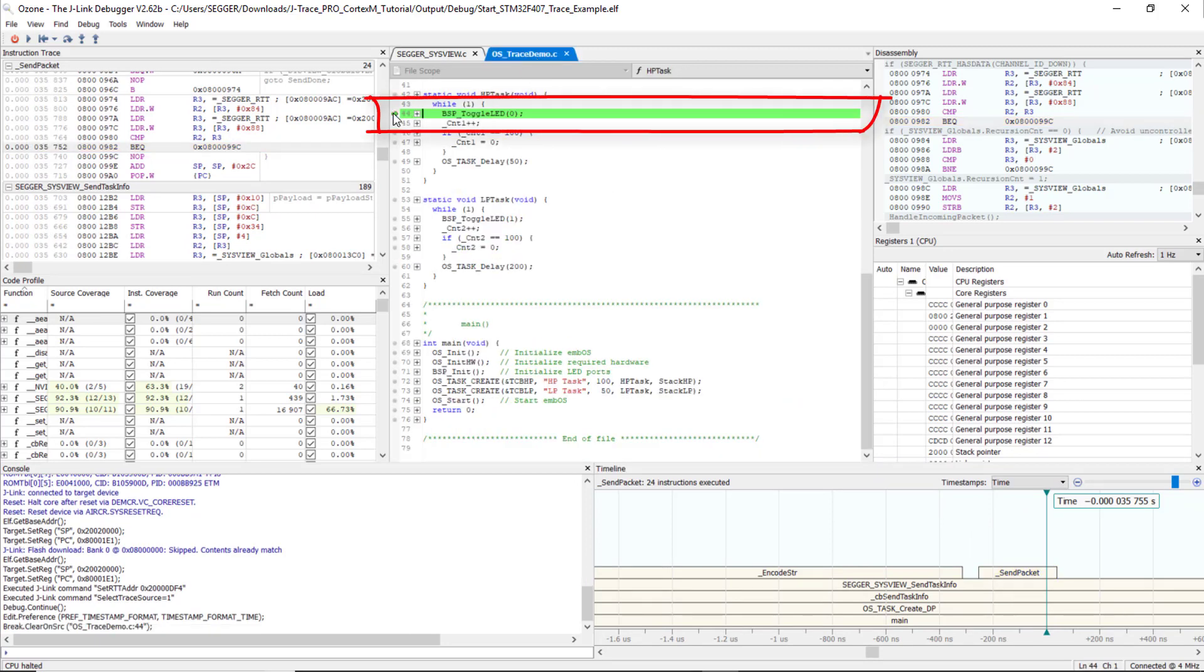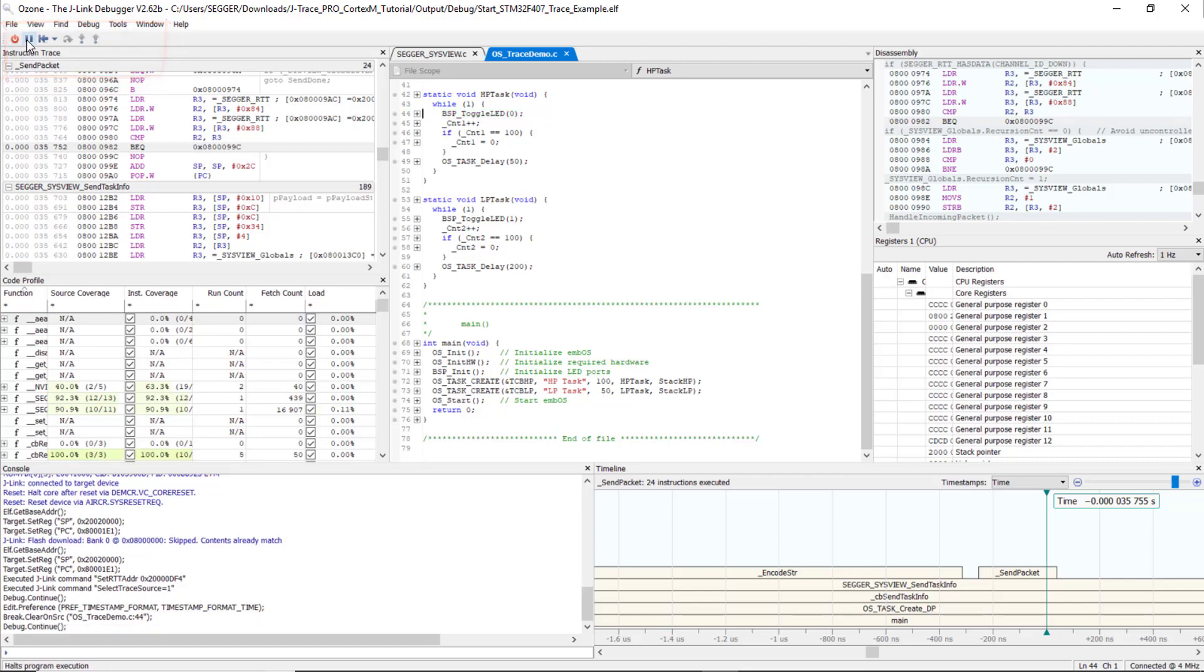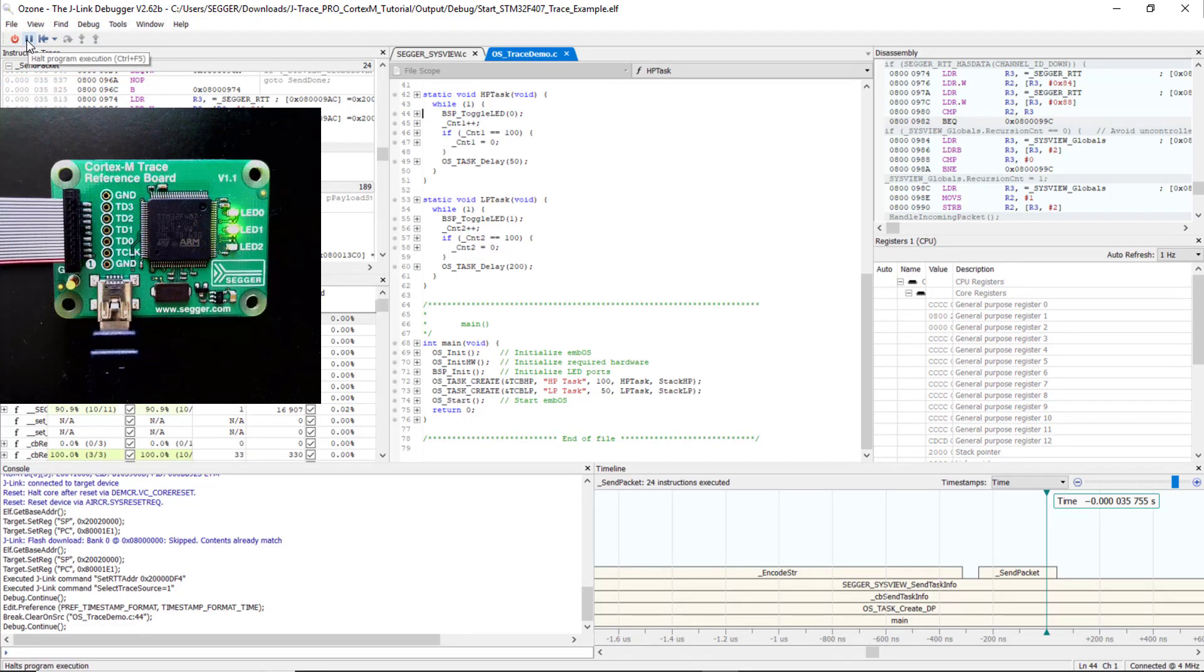Remove the breakpoint and let the application run again. On the board, we can now see the LEDs blink.